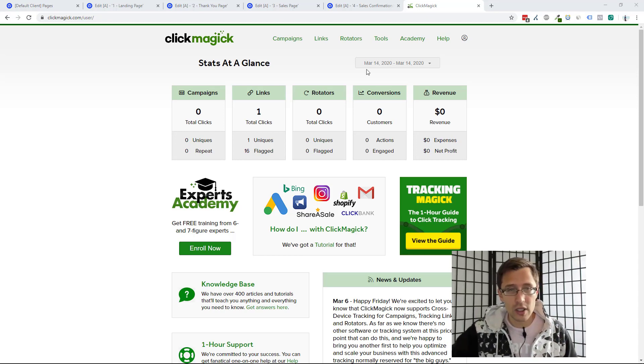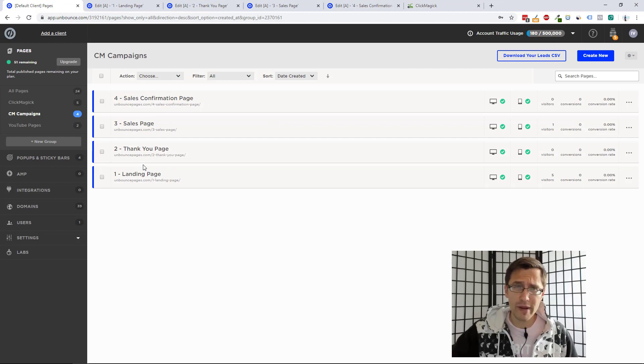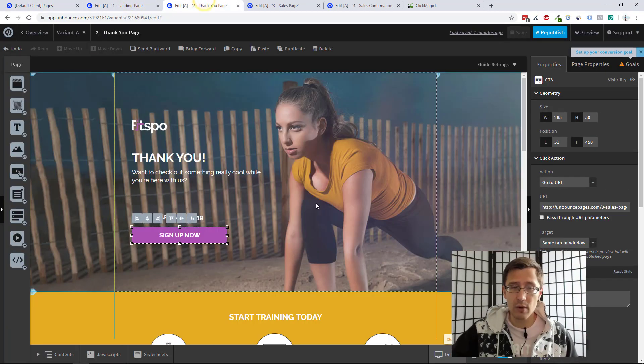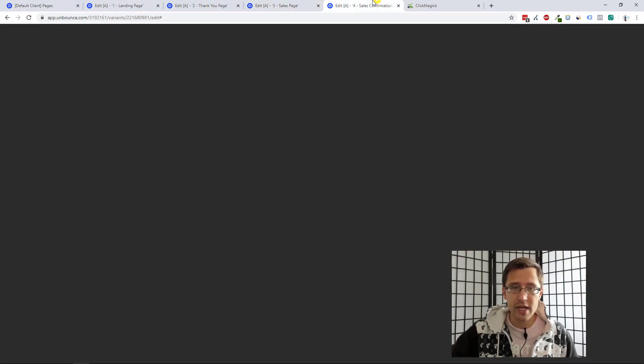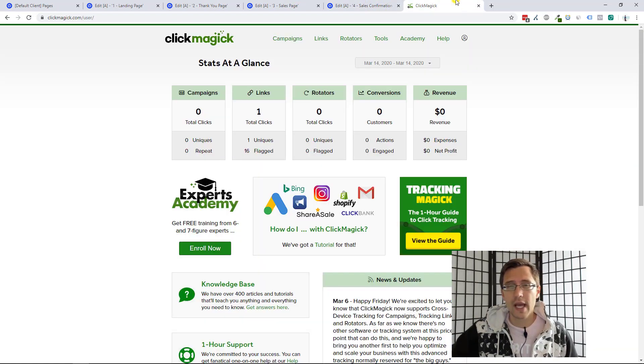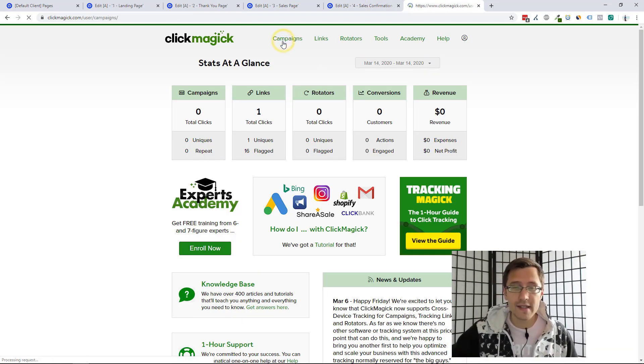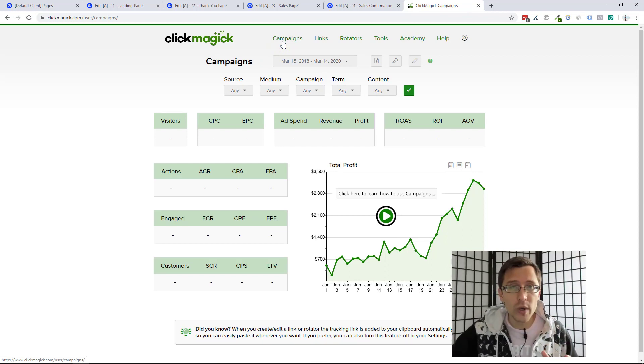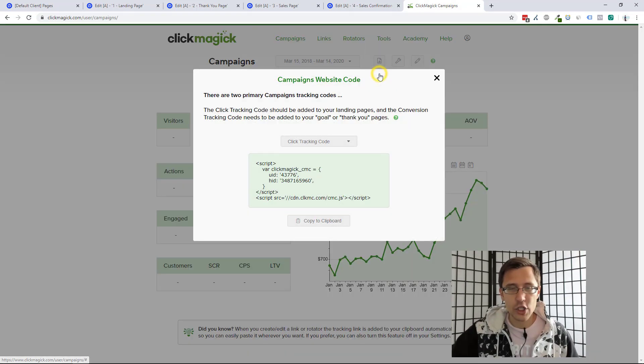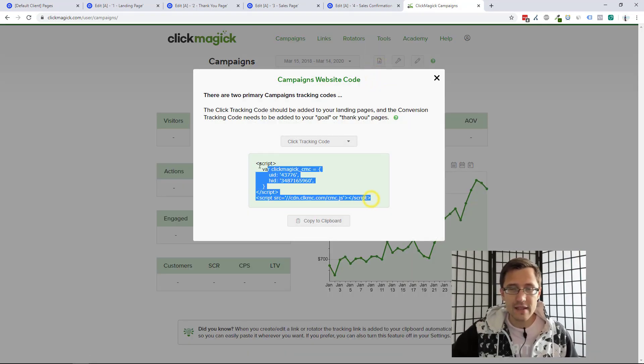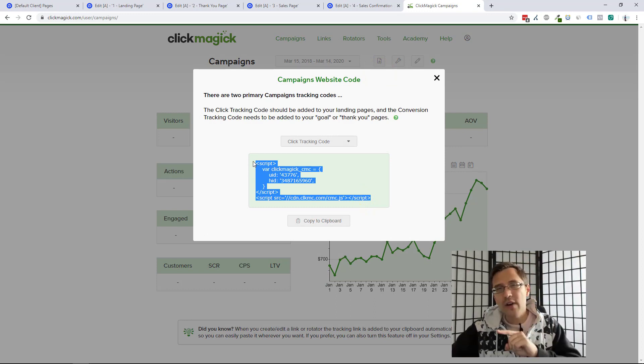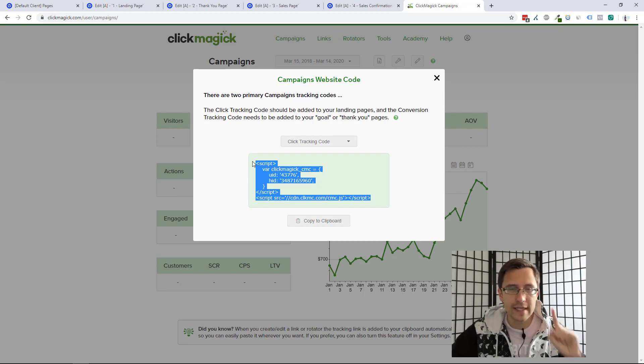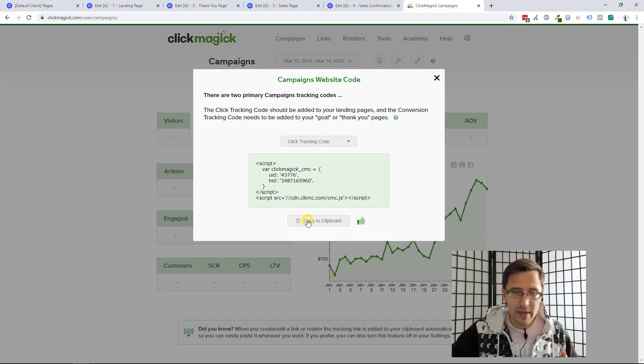So here we are in our ClickMagic account. We will be using these four pages in Unbounce. So this will be our landing page, our thank you page, our sales page and confirmation page. And when you're in ClickMagic, click on campaigns in the top left. And let's start by setting the code up on your site. So I'm going to click on this little wrench, click on website code. And the first thing we have to do is add this code to our landing page. This does not go on every page of your site, only the landing page. So I'm going to copy it.